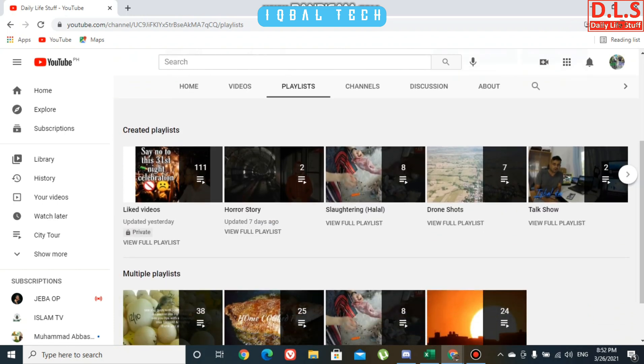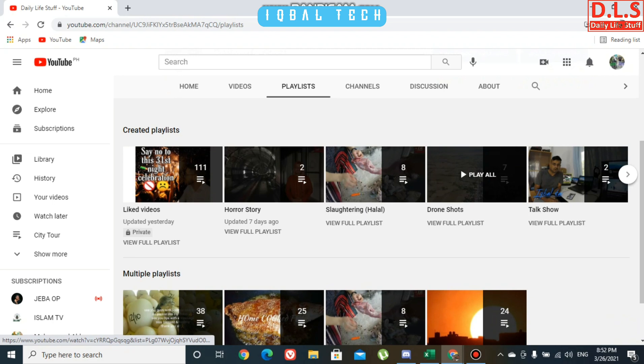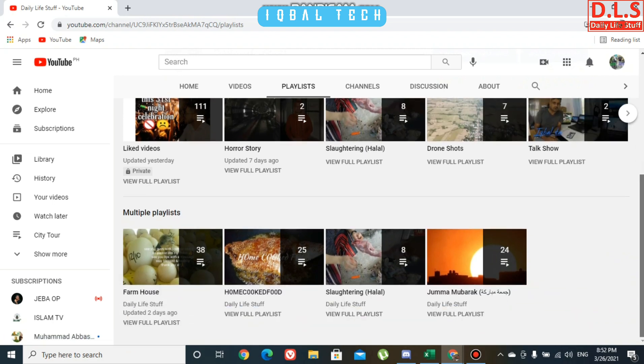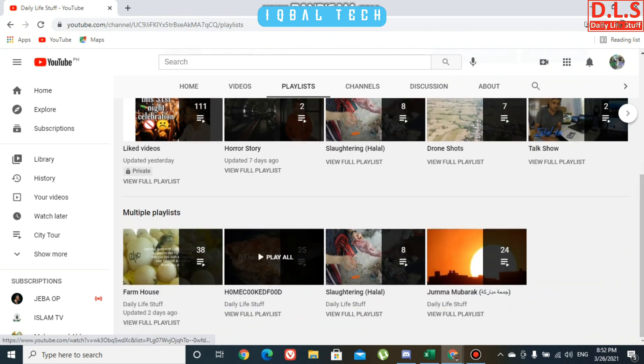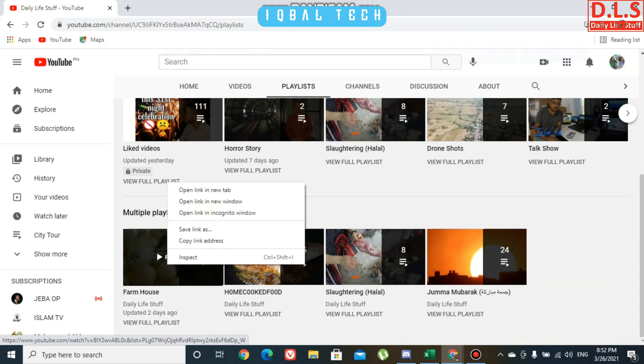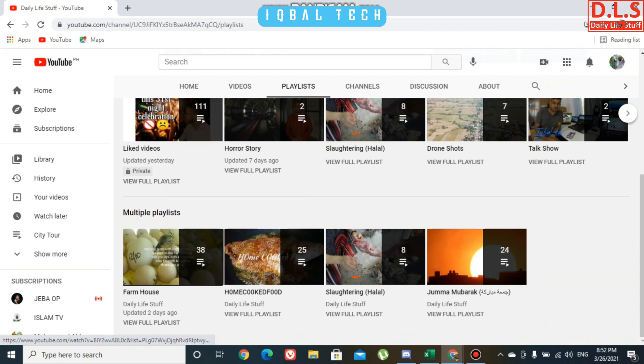Here you can see I have multiple playlists, but I'm going to one with more videos. For example, this one has 38 videos. What you have to do is right-click on that one and copy link address.